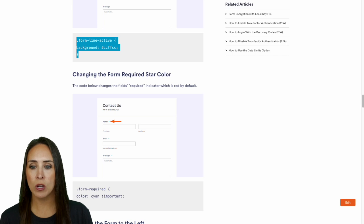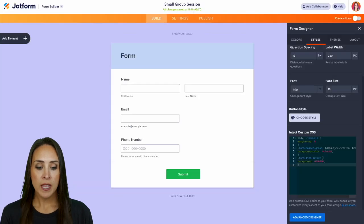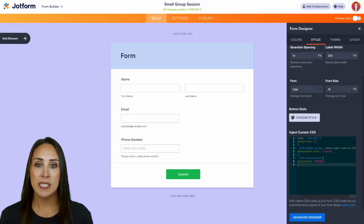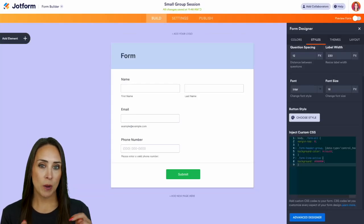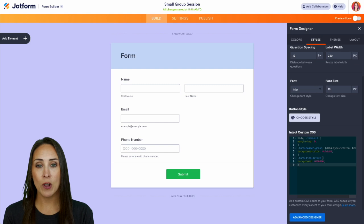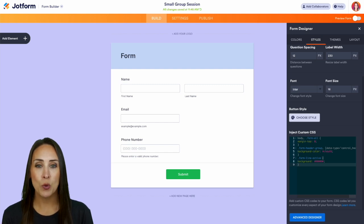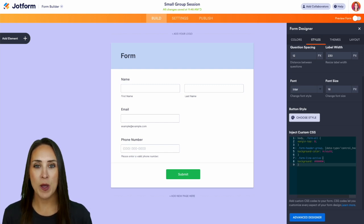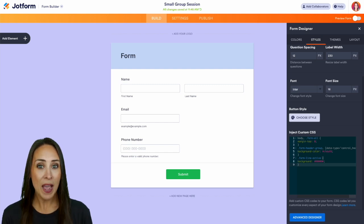And if there is something very specific that you are looking for that isn't listed in that help article, definitely drop us a comment down below or even on that help article. Our support team is available 24/7 to help you out.